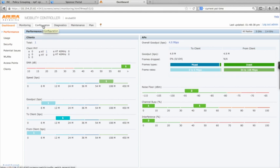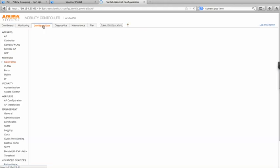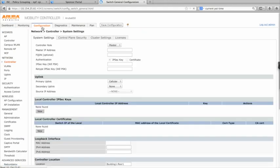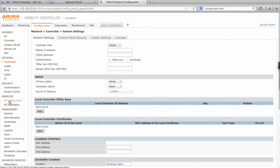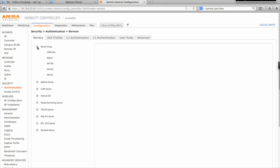After logging into the controller, click the Configuration tab, then select Authentication underneath Security. As you can see, I had to create a server group, and in it, configure the Cisco ISE Policy Services node.